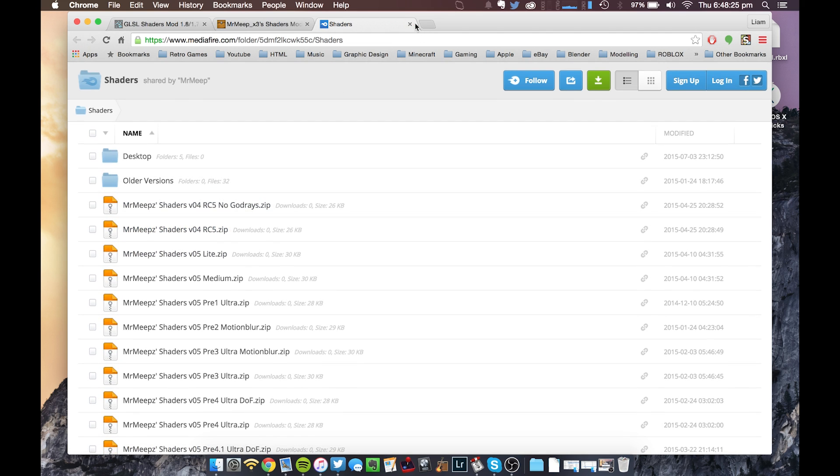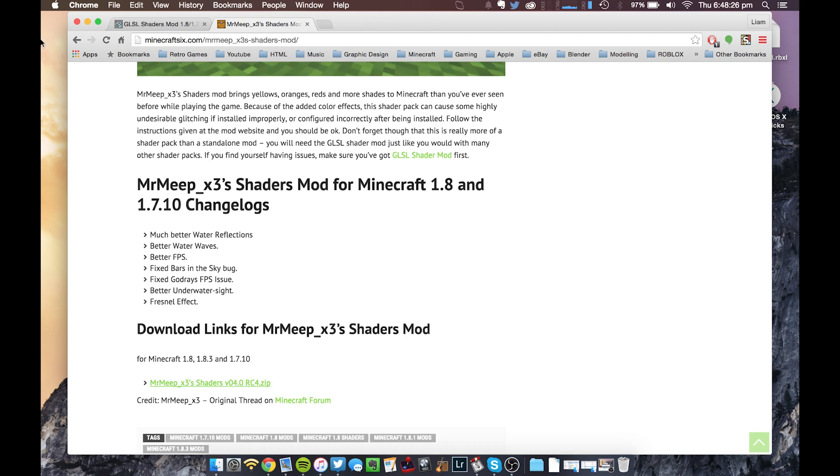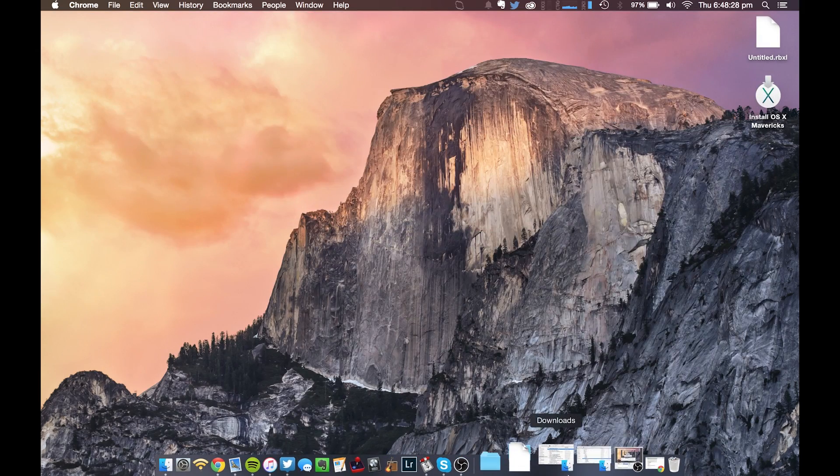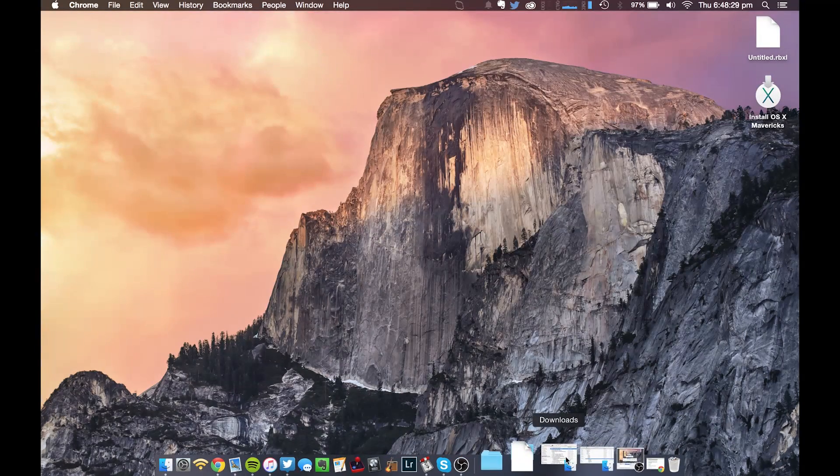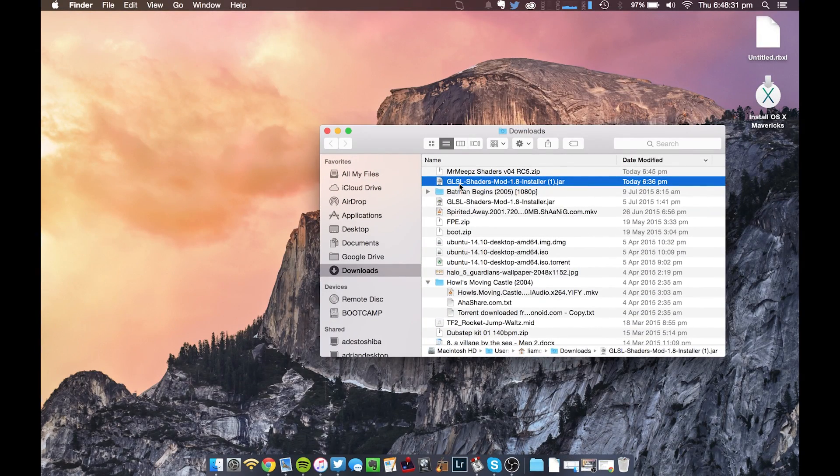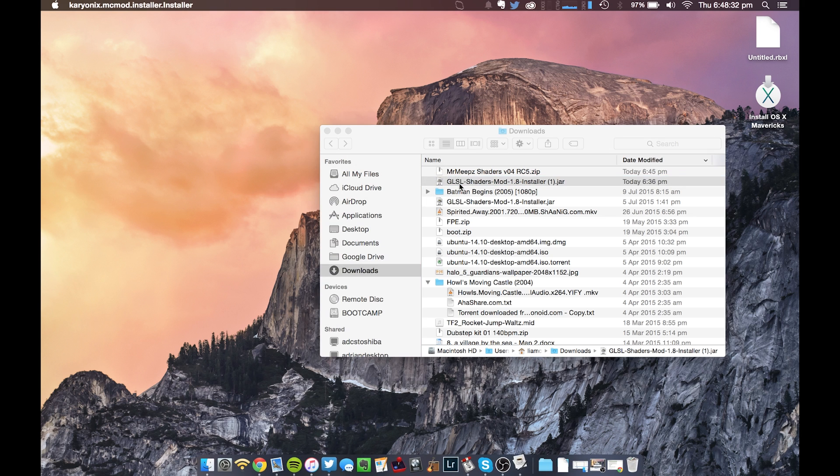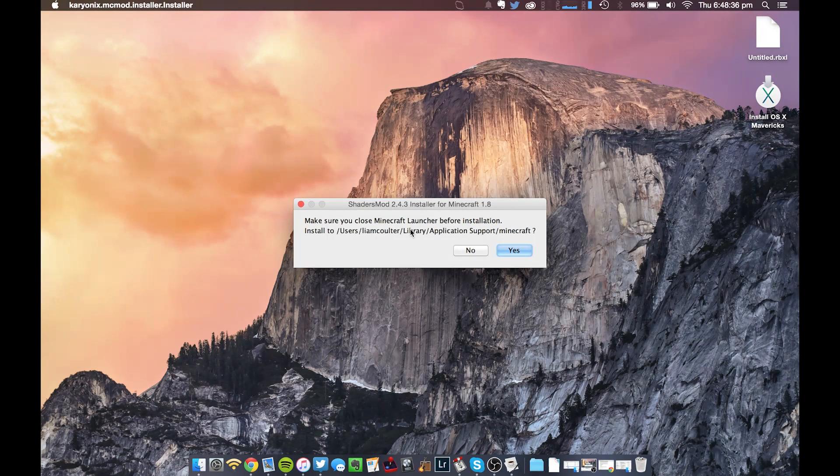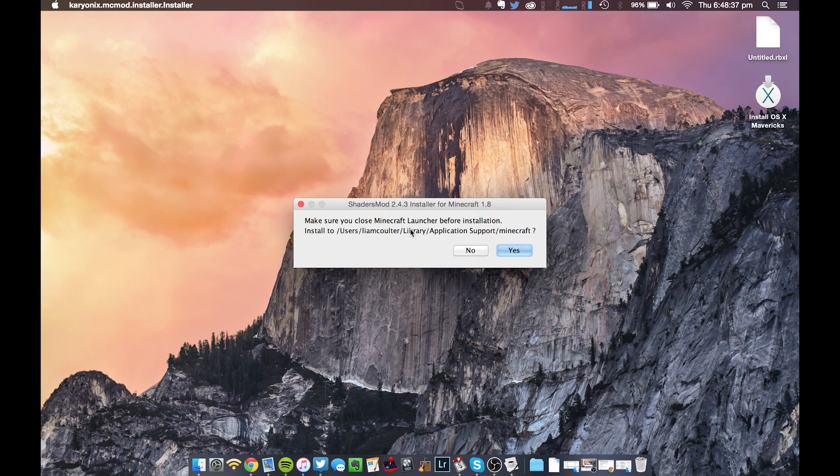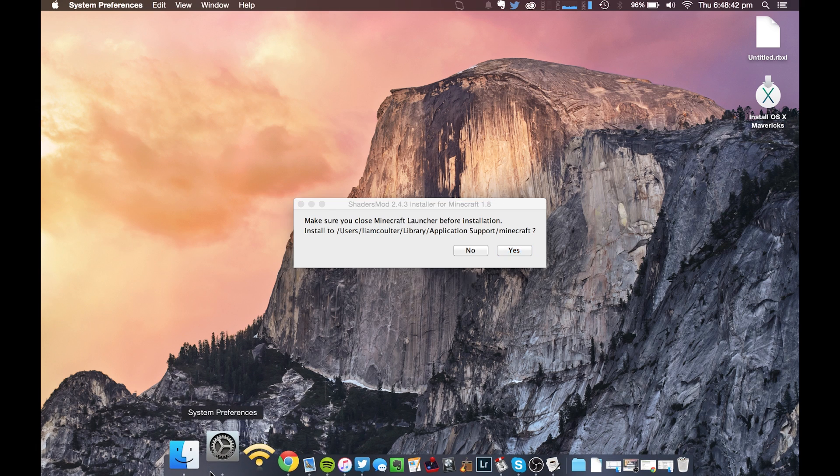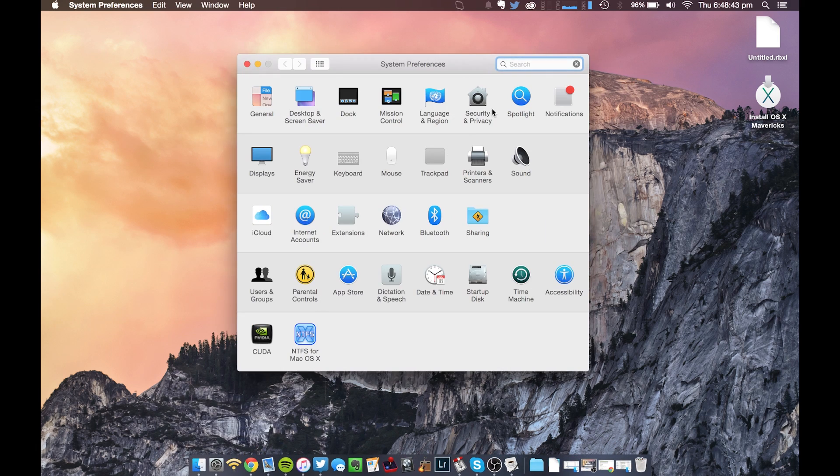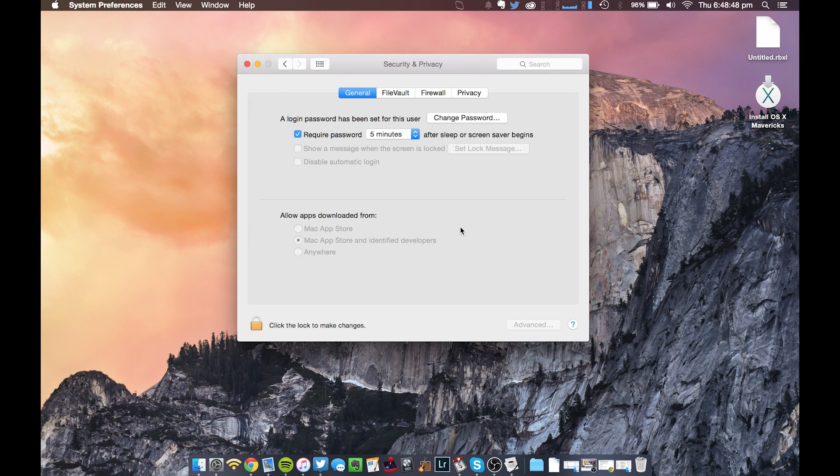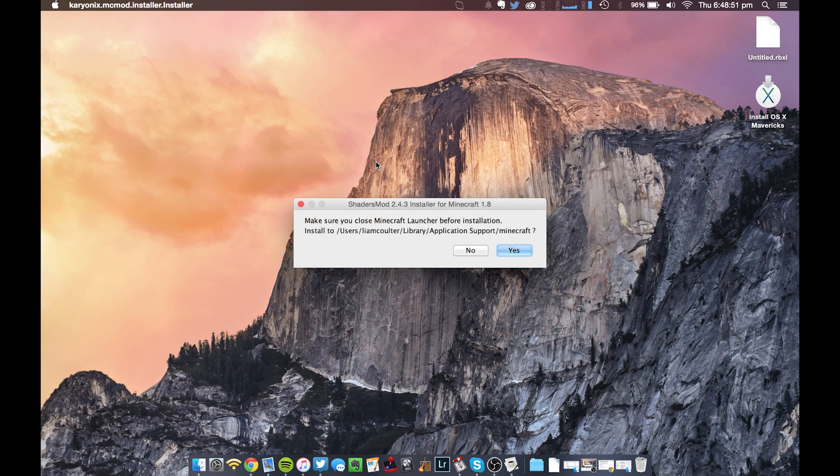So once you've got both of those, you're going to want to open up the .jar, which should be in your downloads folder right here, the GLSL shaders mod .jar. When you open it up, it may come up with an error saying that it's from an untrusted developer, and it basically won't let you open it. To solve that, go down to System Preferences, Security and Privacy, and there should be a little thing here that says Open Anyway. You're going to want to press that, and it should open up the .jar file fine.